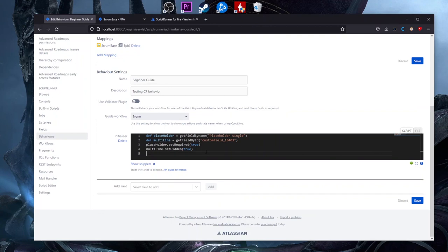ScriptRunner for a Jira administrator is kind of not mandatory, but it's very useful for a job. If you want to do this, I advise you to go to the ScriptRunner documentation and try to find any templates there. You can also use my templates from GitHub, and I will post a documentation link for Groovy in the description — maybe it will help you if you want to start learning.